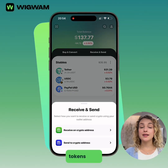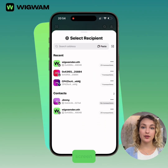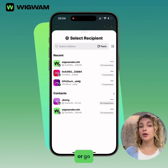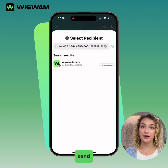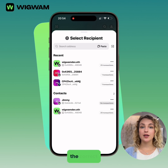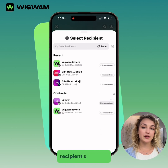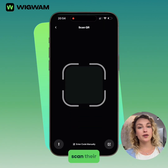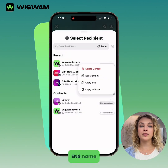To send tokens, start by tapping Send on the main screen, or go to the Tokens page and tap Send there. Choose the token and select the correct network. Paste the recipient's address, scan their QR code, or search for their ENS name.